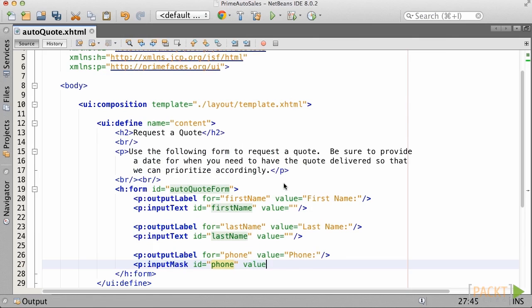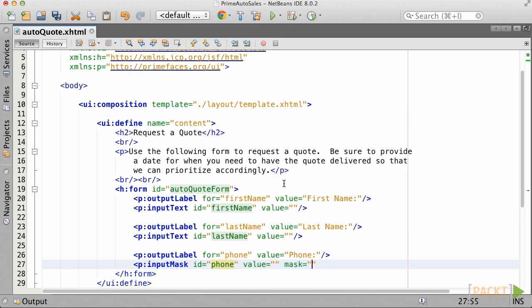The user will be forced to adhere to the mask format. In this case, we'll provide a mask for a telephone number using the 9 to signify a digit. A mask format forces a user to adhere to the pattern that is supplied by the mask.